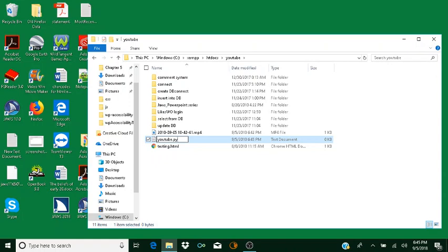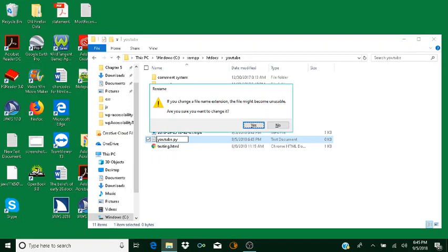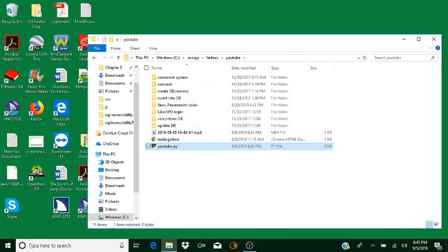That .py extension is how the computer recognizes what program it needs to locate to run this file. You're going to hear a warning every time you change a file name extension — that's okay. If you know that what you're changing it to is what you need, just hit okay. So now we've created our file, and I'm going to open this file up in Notepad++.